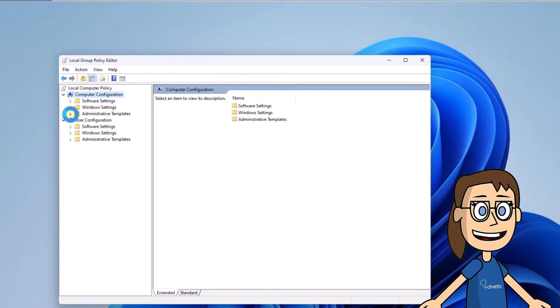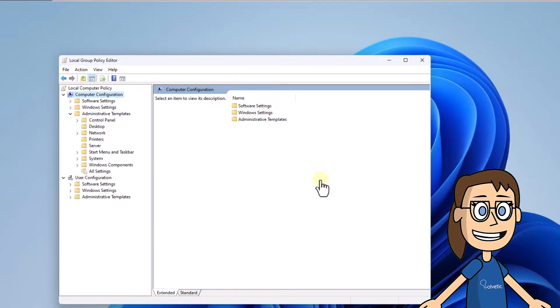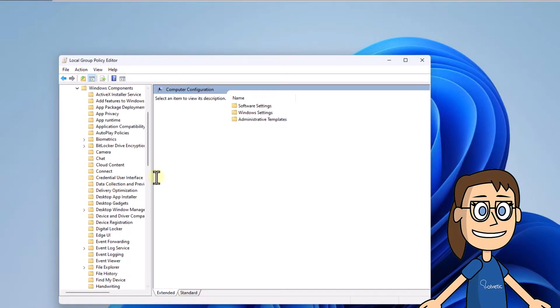After that, in Windows Components click on Windows Update and select Manage Updates Offered from Windows Update.